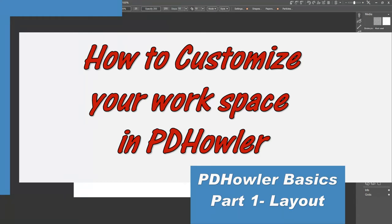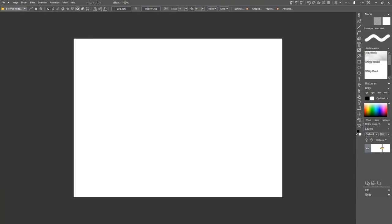Hello, I'm Tiffany of Immortal Moments Arts. Welcome to my digital art studio. Today we're working with PD Howler. I'm doing a quick start guide in several parts, starting with customizing your workspace.